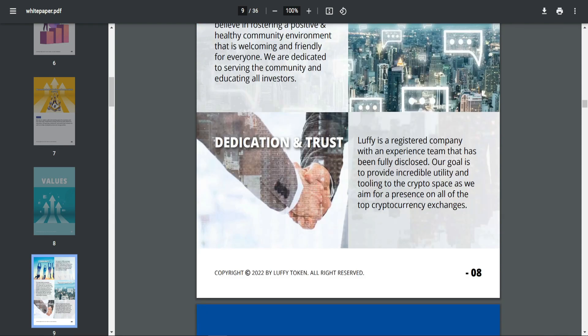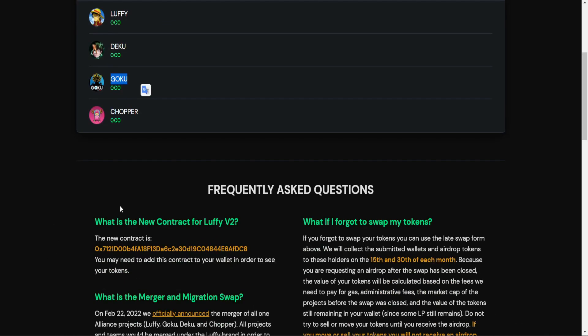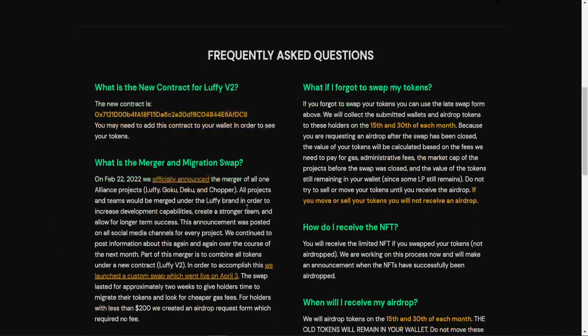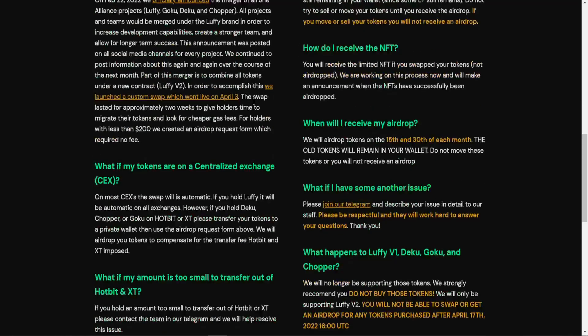In addition, you will find they have already done a lot of airdrops. There is a token of Luffy and Gago, etc. You can read this information here, like frequently asked questions, and you know how to participate and get free tokens.